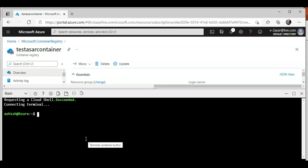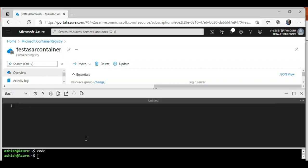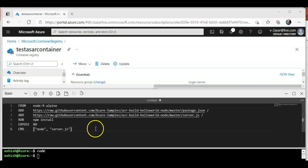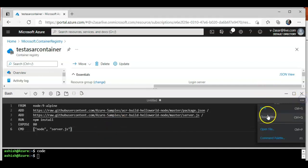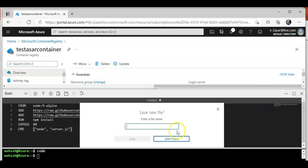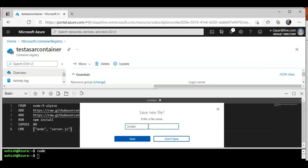It is connecting to the terminal. I'm gonna type in 'code', it will launch a text editor. I'm gonna paste the content in here. Let me save this file. I'll give the file name as you guessed it right, I'm gonna name it dockerfile.